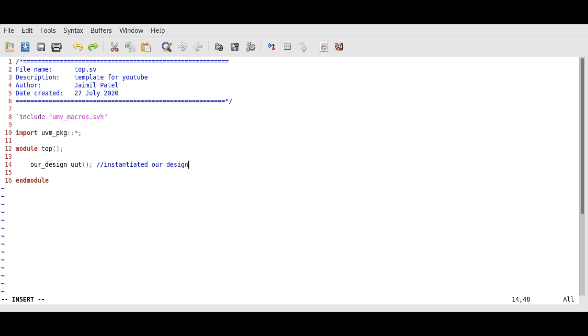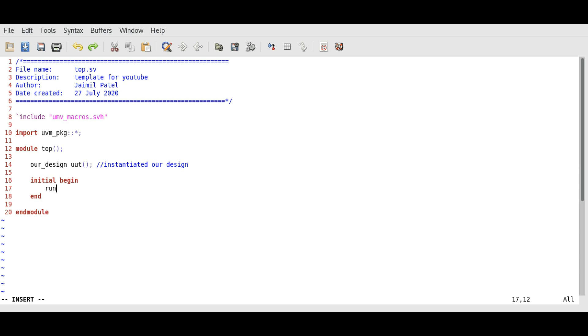Now we need to start the test by running the test component. This can be done using an initial block. Initial begin and we need to run_test. This is a basic UVM function that we use to run our test, which will create the test component.